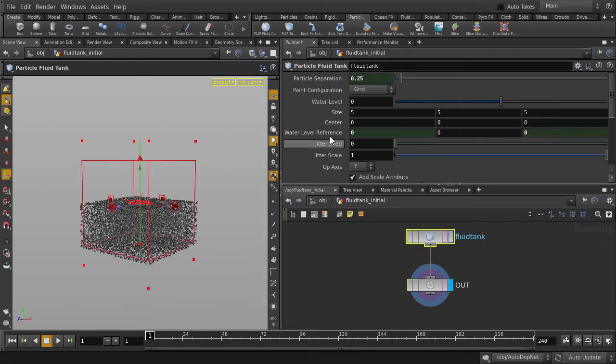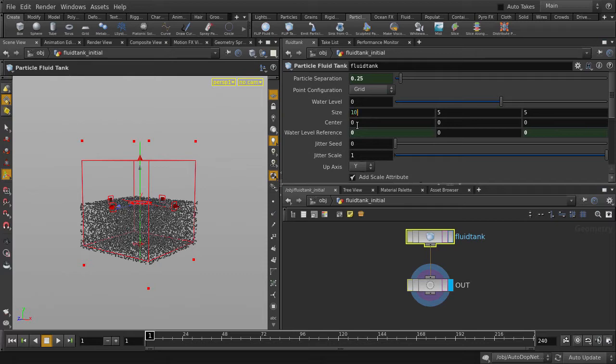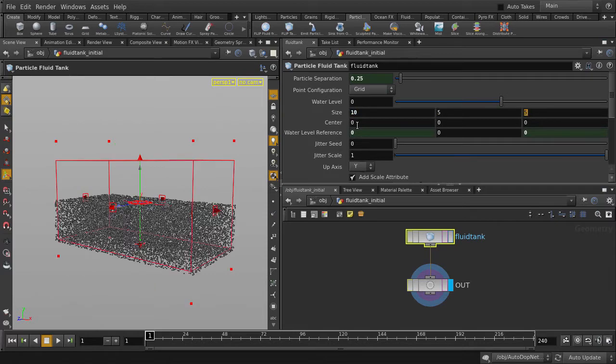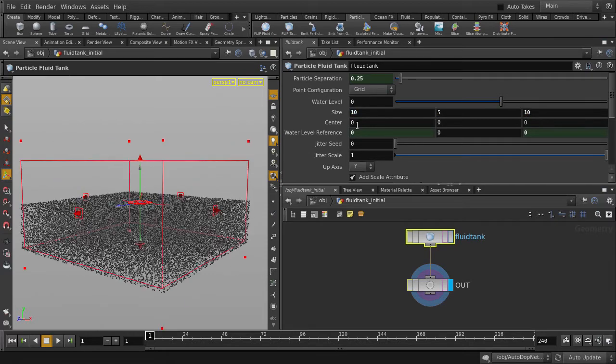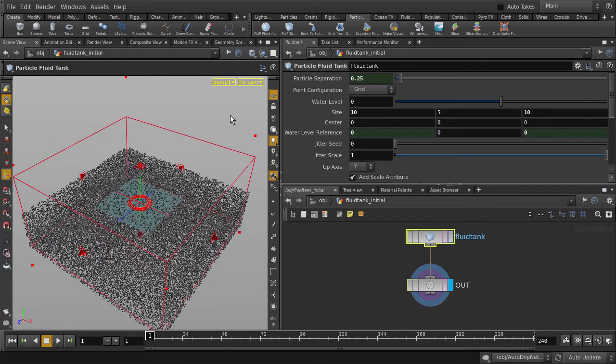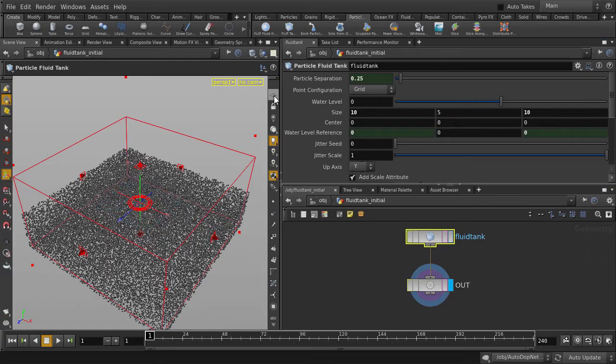Let's take a look at some of the parameters that are available to us. Here we have size, which controls the dimension of our fluid tank. Let's make it a bit bigger and we'll turn off the ortho grid.